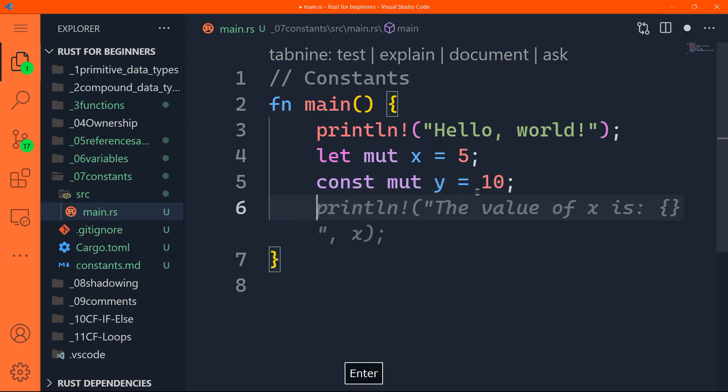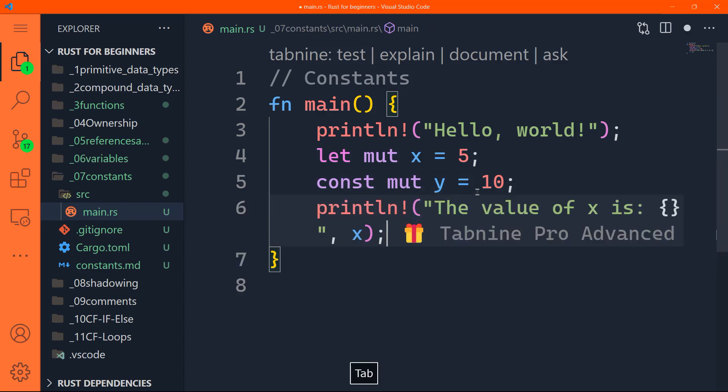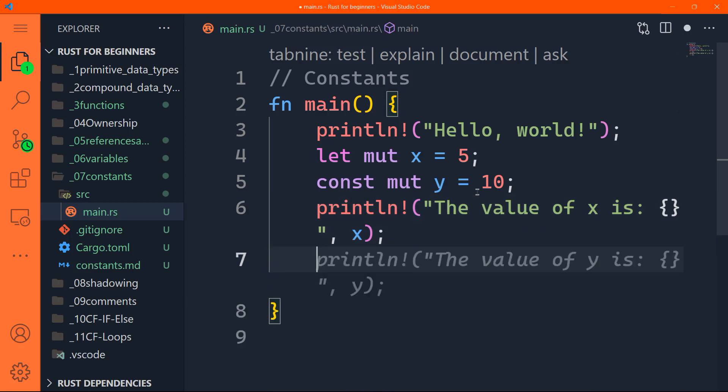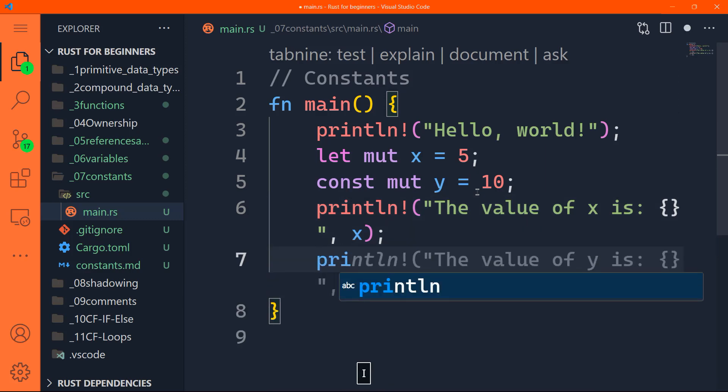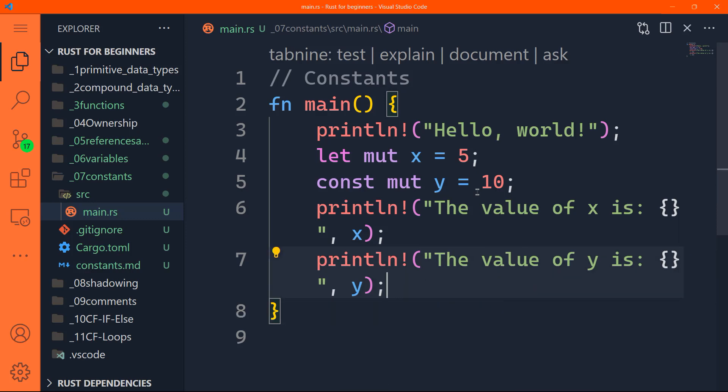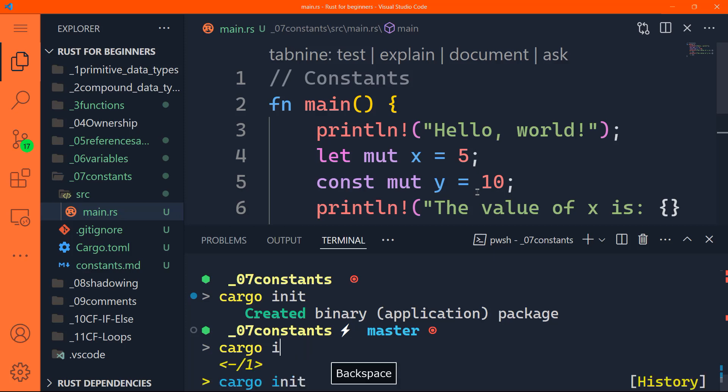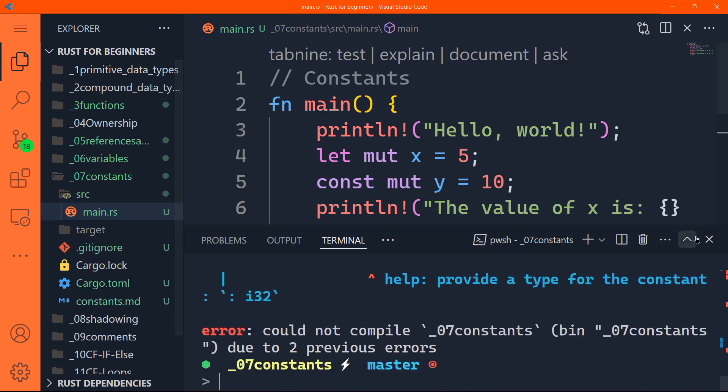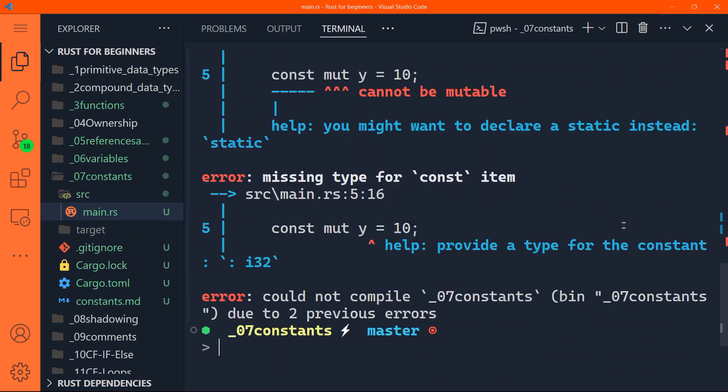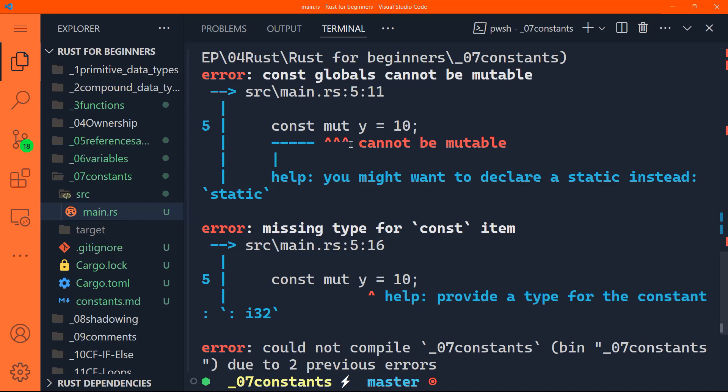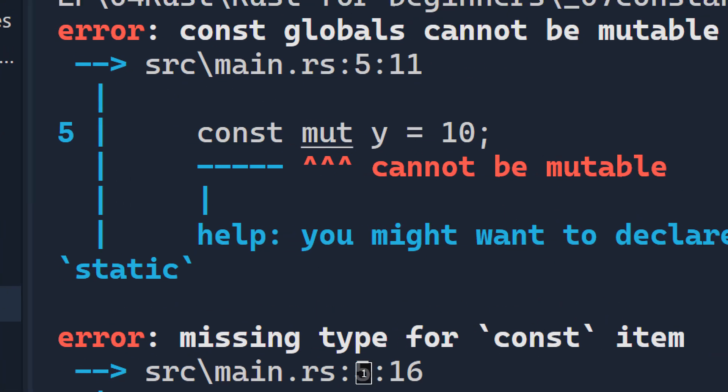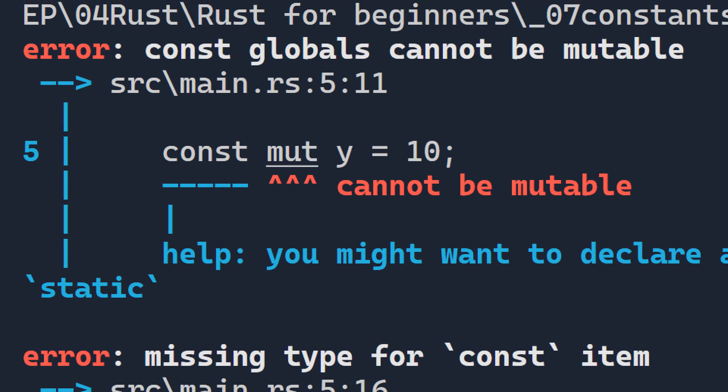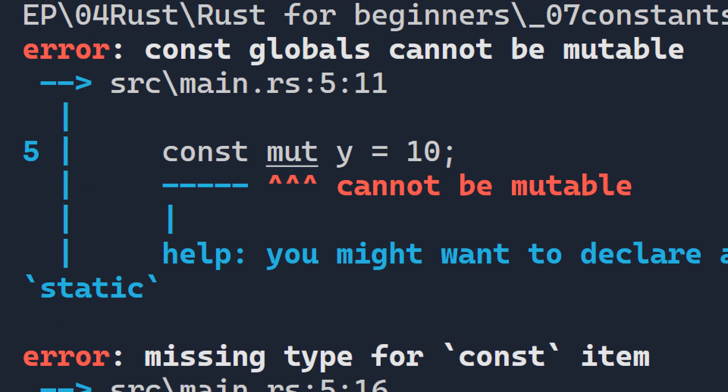If I'm going to print the value of x, for instance, and if I'm going to print the value of y, if we're going to do that, and let me do cargo run, we're going to have an error, of course. Why? Because missing type for const item. So actually hasn't. Okay, so that's the first error. That was what I was looking for. So cannot be mutable.